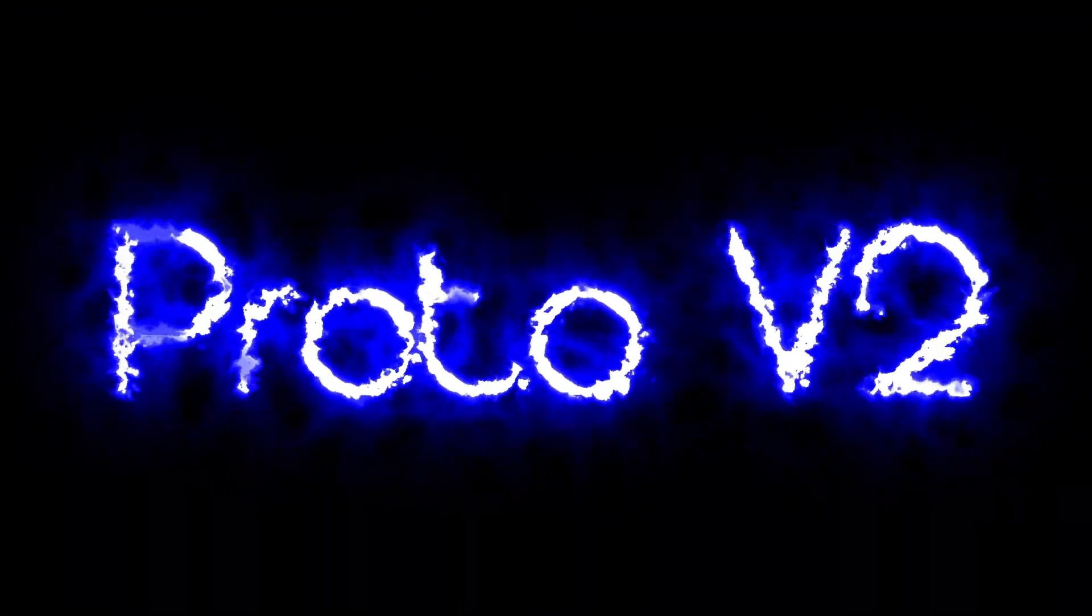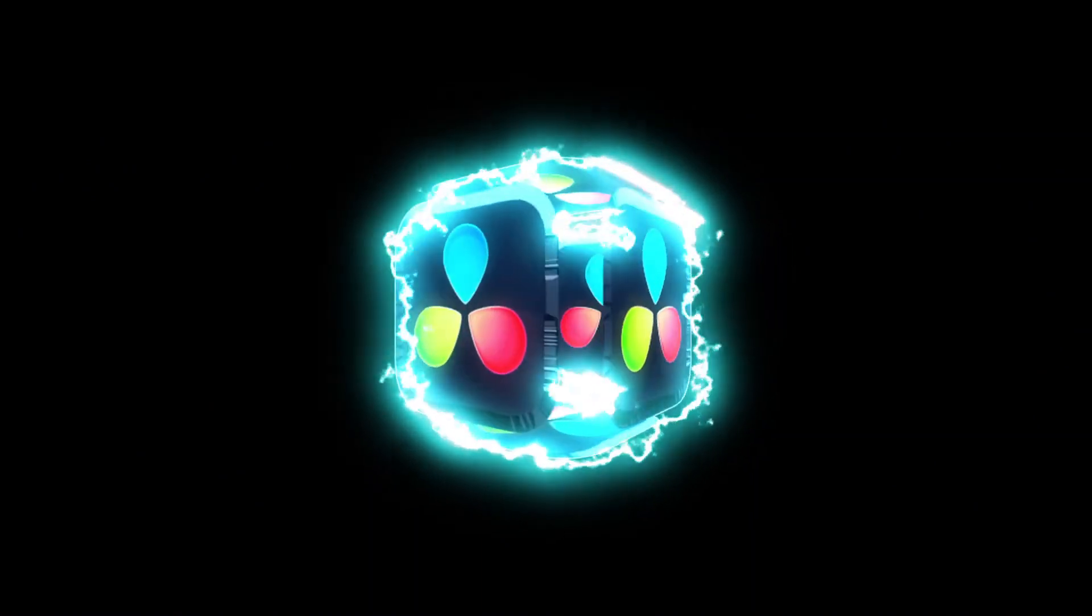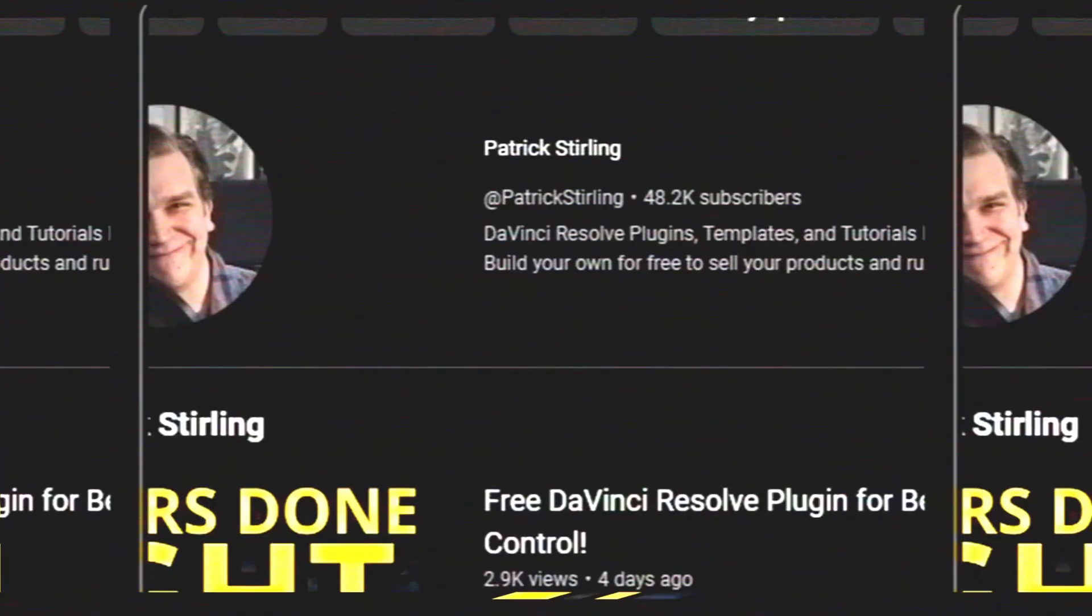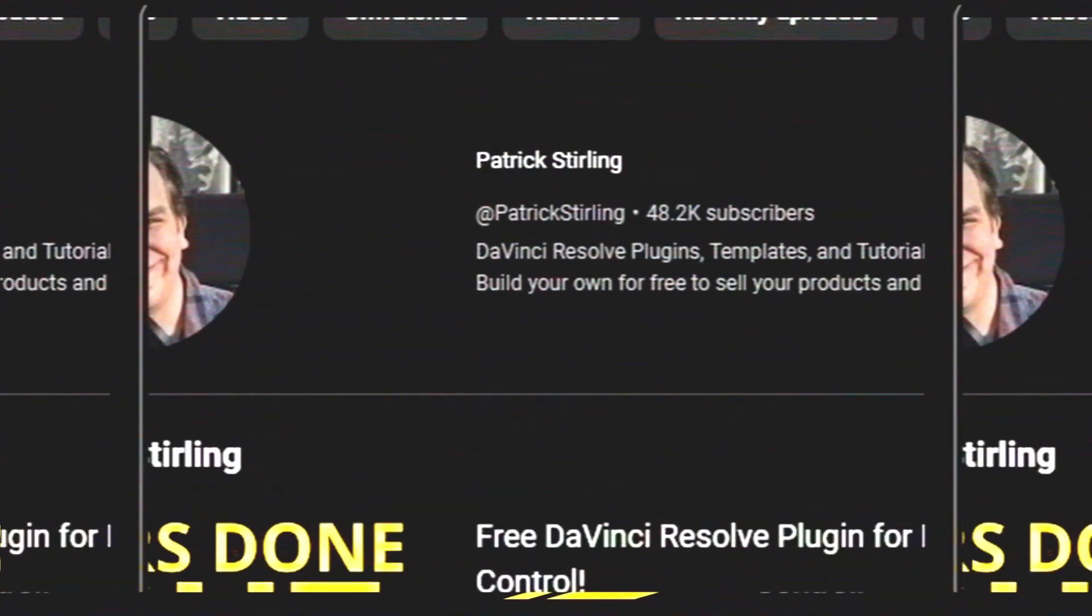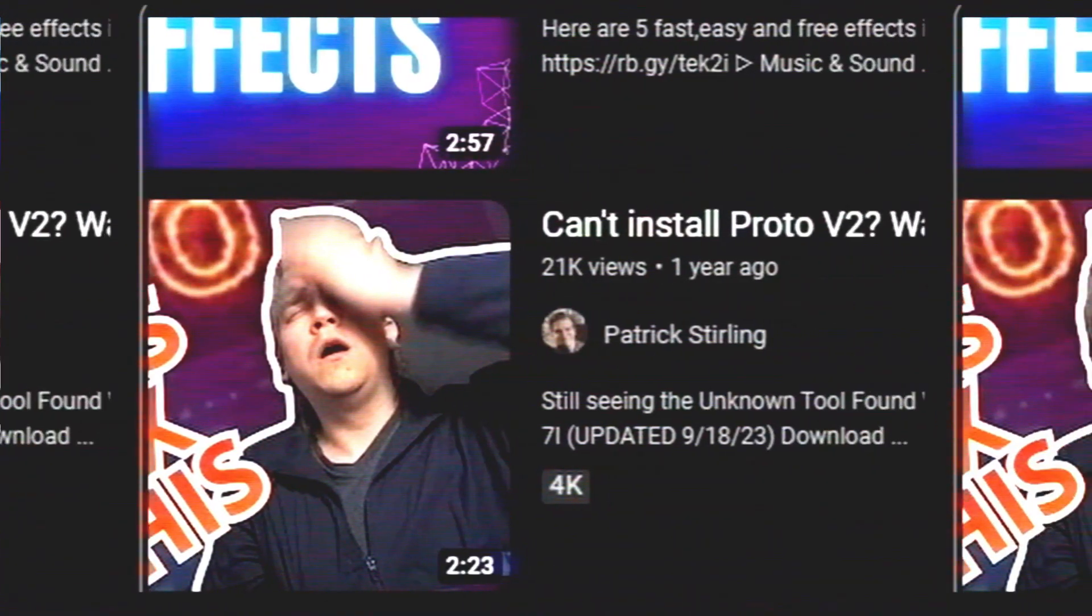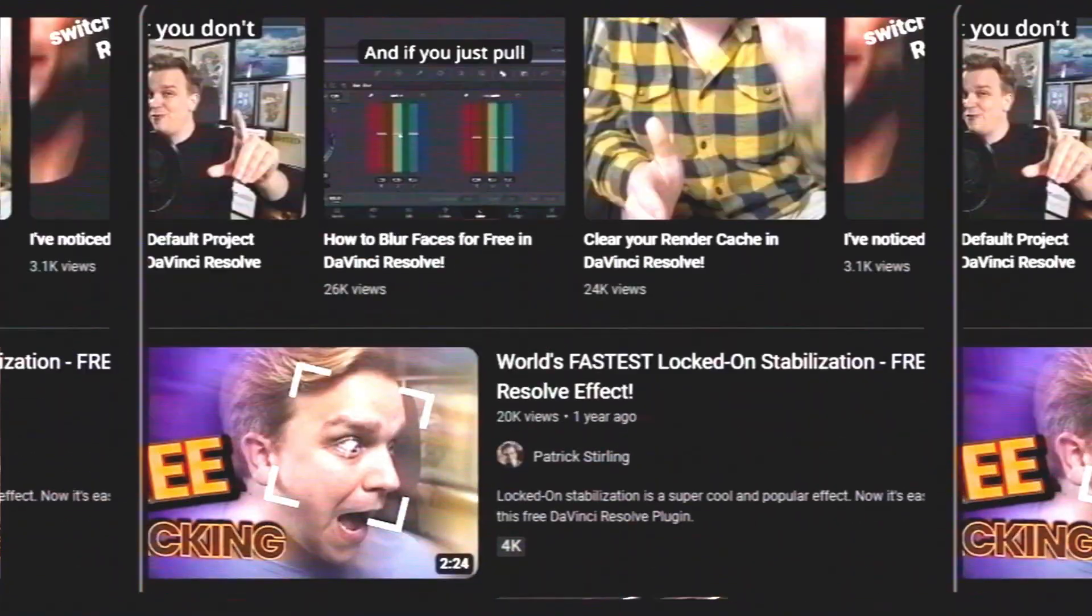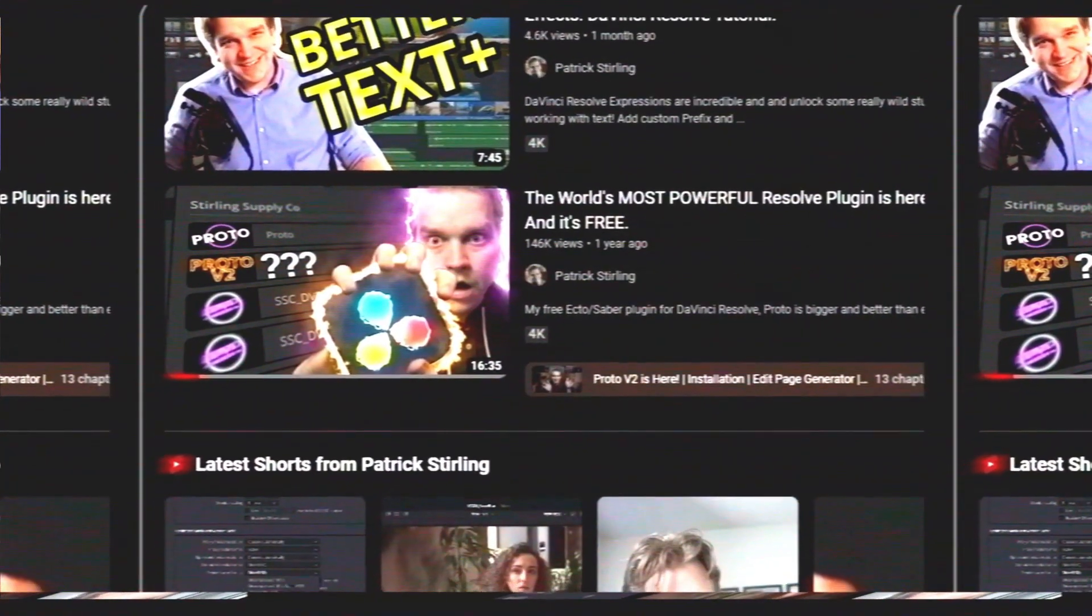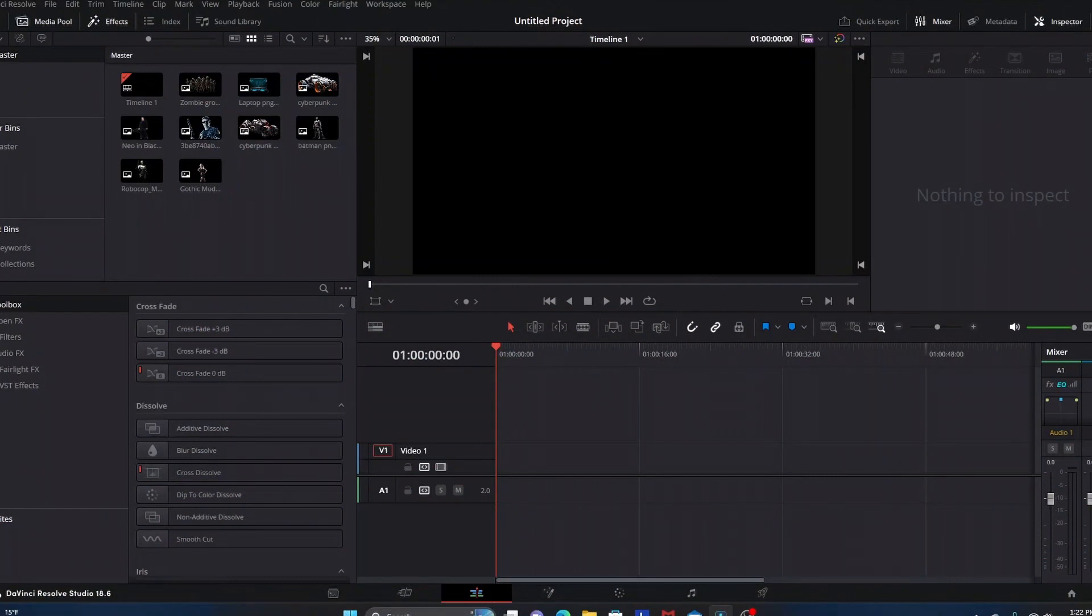This is a DaVinci Resolve energy effects plugin that was created by Patrick Sterling, who is just a great resource for education on how to use DaVinci Resolve. His YouTube channel will be linked down below in the description as well as a link to his site where you can access and download this plugin.